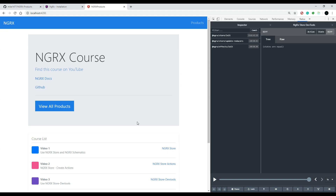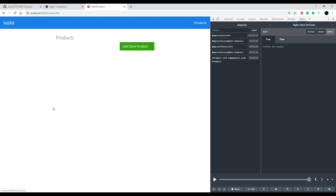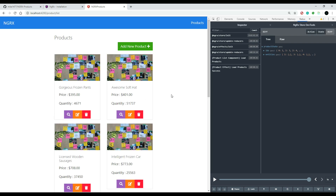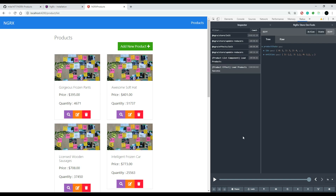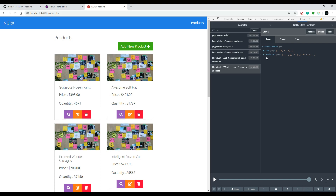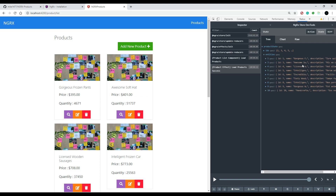In this video we're going to start setting up our CRUD functionality. If you click on the 'View All Products' button, what we've done so far is dispatch an action to load a list of products. When we successfully load that list, we dispatch another action and update the state of our store using a reducer. We then grab this list of products using a selector and update the view.